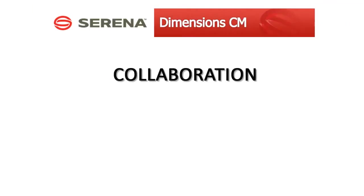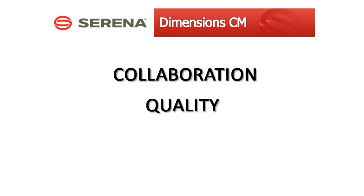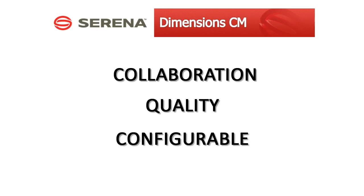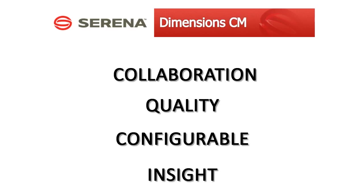Peer review encourages team collaboration and promotes development best practices. Peer review ensures that only the highest quality changes make it into your builds. The configurable workflow, rules and checklists enable you to achieve regulatory compliance. Peer review is tightly coupled with continuous integration and provides insight into the health of your changes.